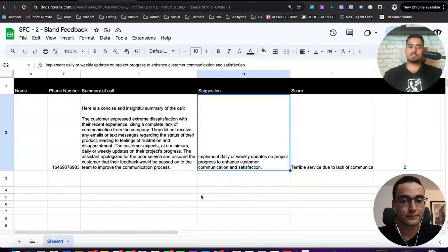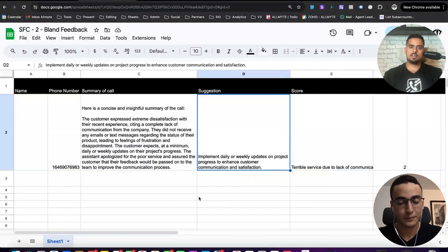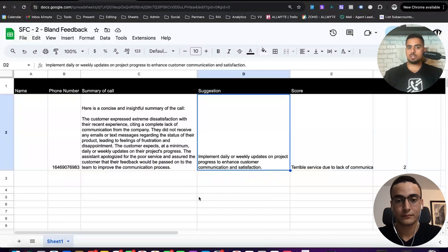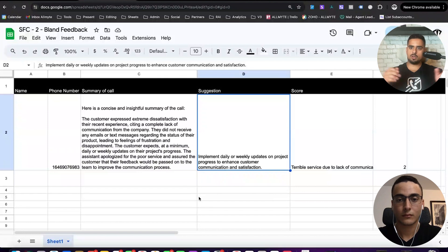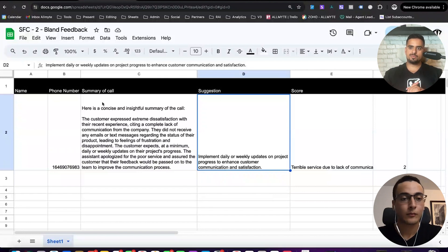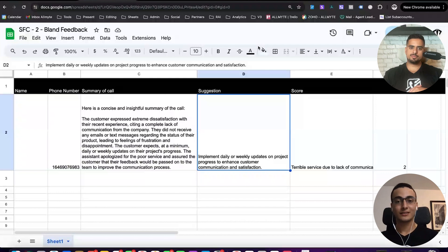Awesome. And the way it distilled the feedback too, with terrible service due to lack of communication, that's super informative. Because now as a business, imagine you have a hundred of these, you can start to do analytics on it, where you can say, you know what, 70% of our issues are communication related.